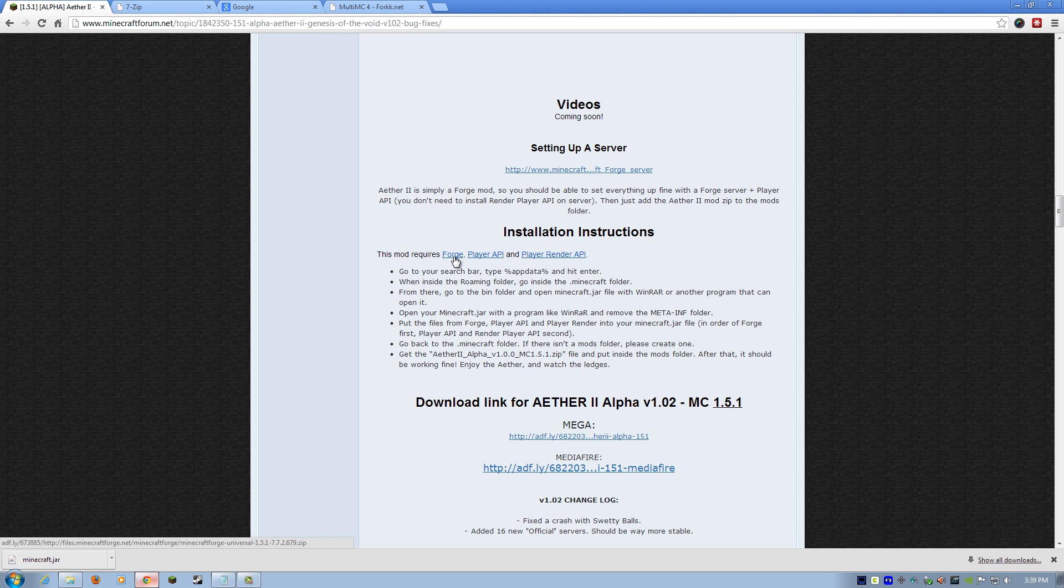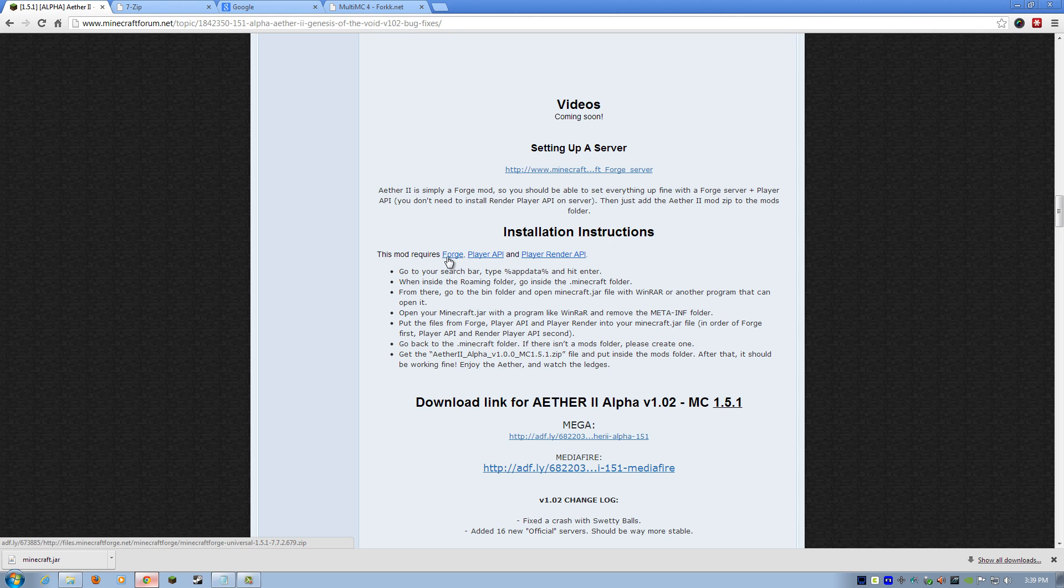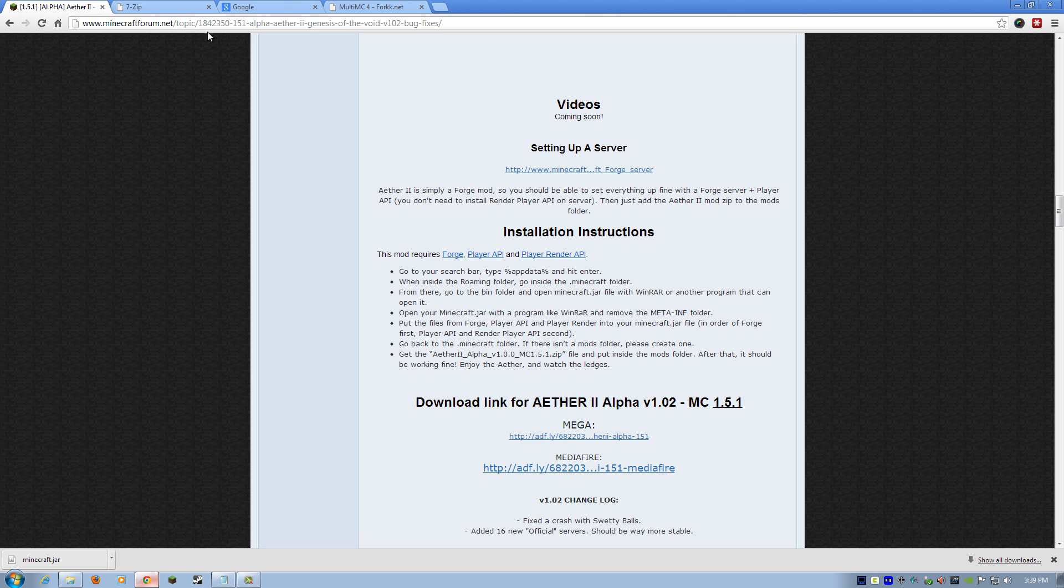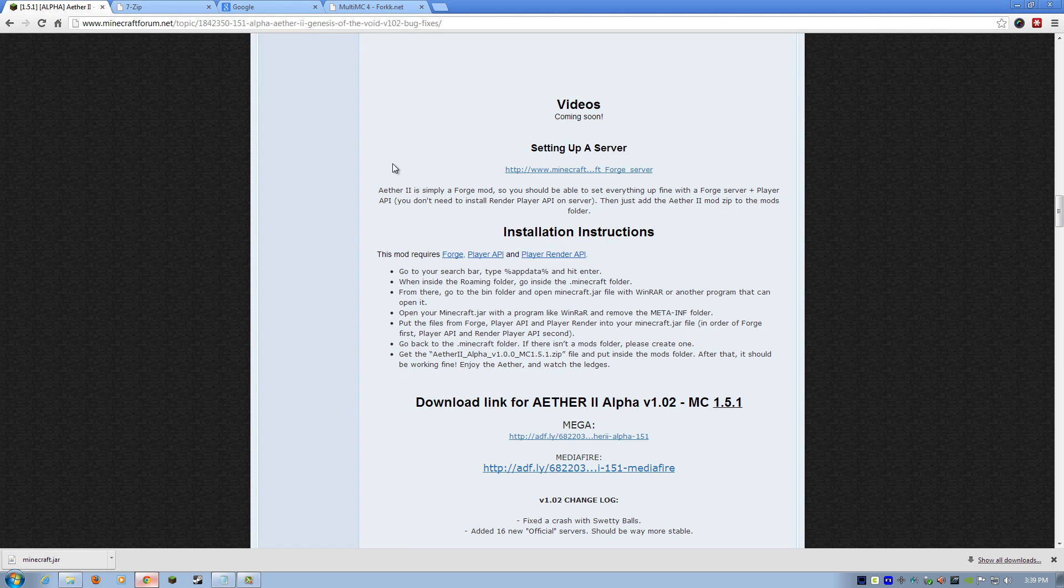And you will also need Forge, Player API, and Player Render API. So grab each and every one of these and only download with these links. Don't go to the Forge website. These are very specific. We need to use these very specific files. Now, these are all going to be zip files. So you will need some sort of zip file handling program. I recommend the 7-zip program. This is free. It's 7-zip.org. I'll put a link down below to that, too. Just download and install it. And I'll show you how to use that in a moment.